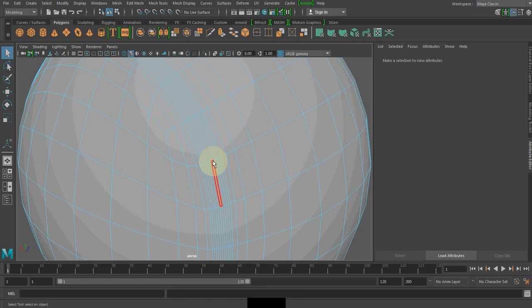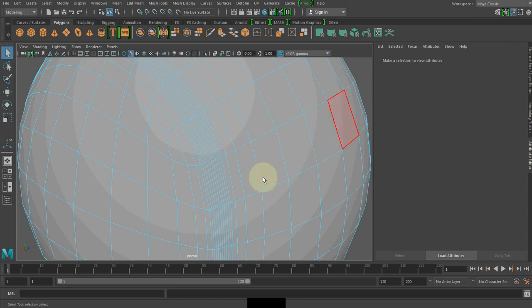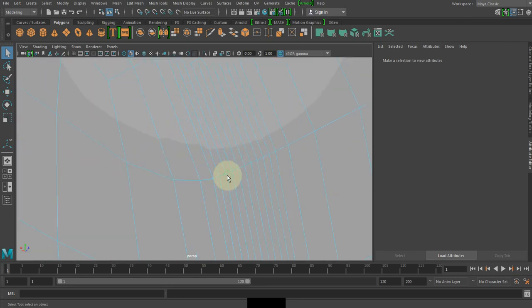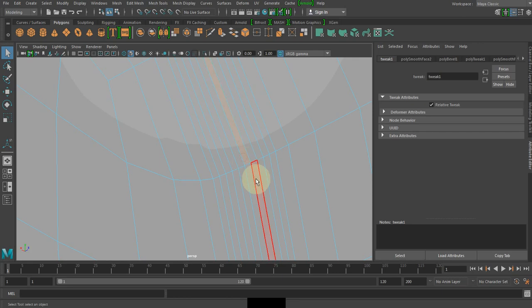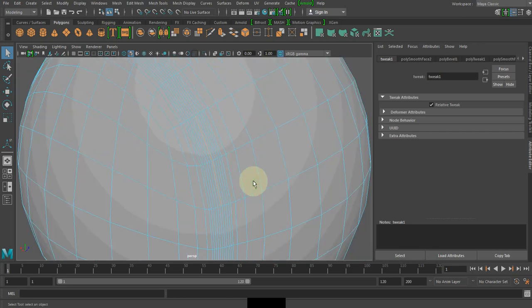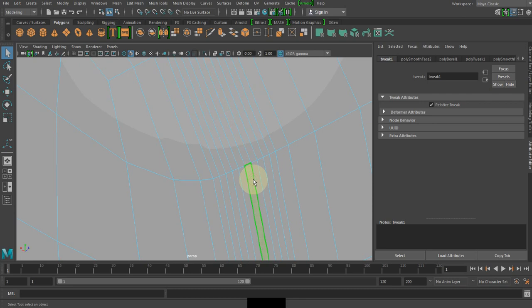What I will do here is go and shift double-click to select it.